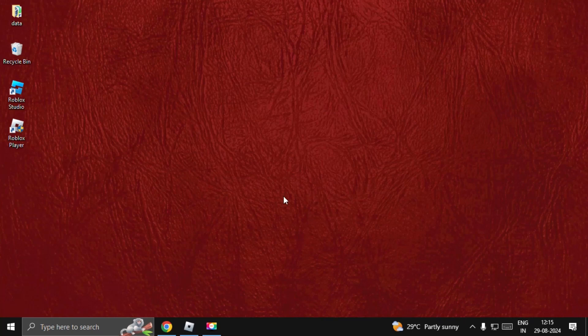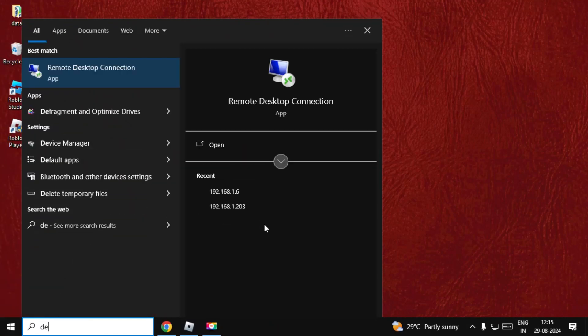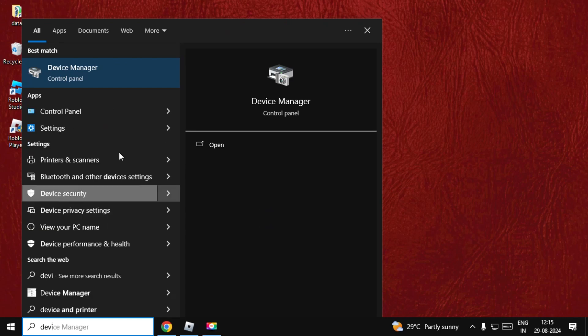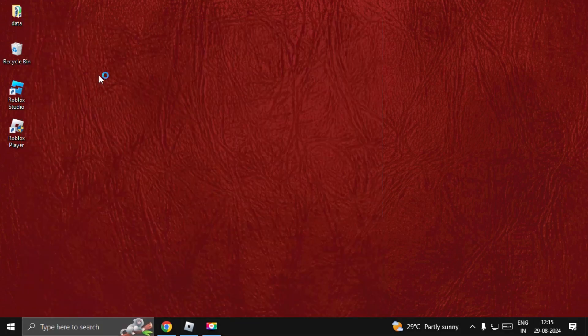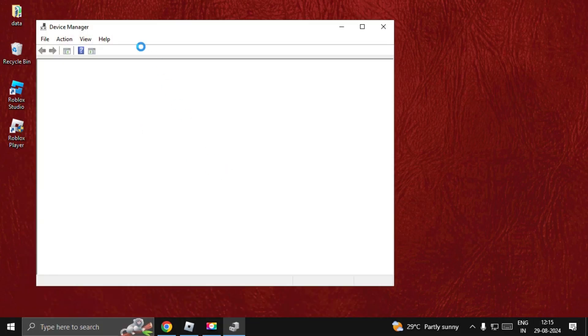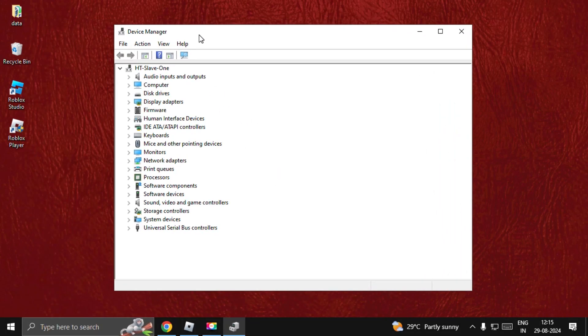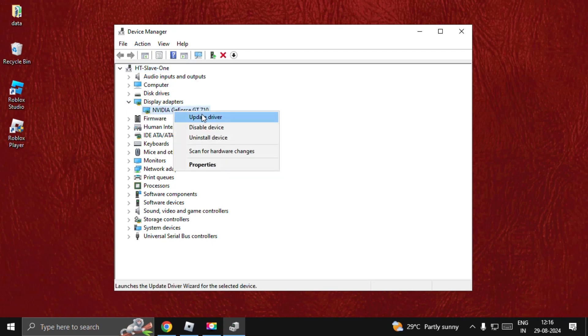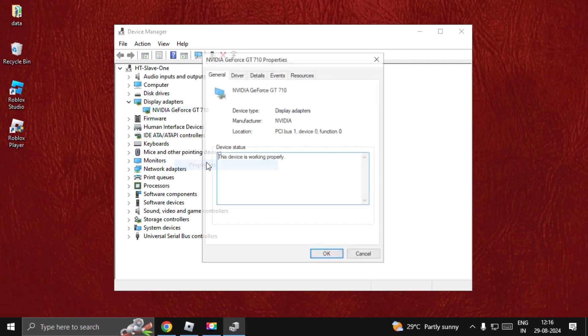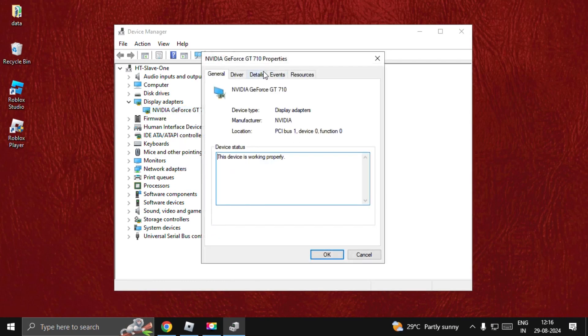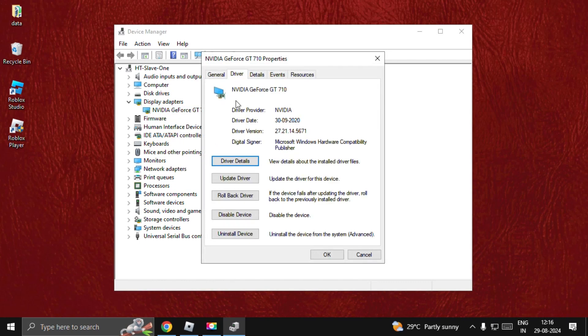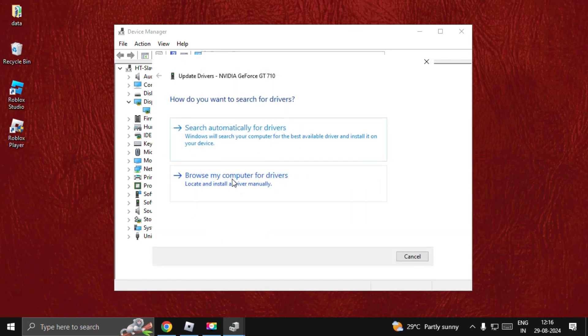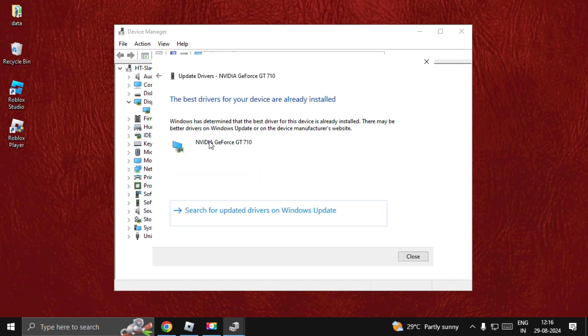Let's fix Roblox not responding problem. In the first step, we need to open Device Manager. Search for Device Manager, then on this window expand Display Adapters. Right-click on the particular driver, select Properties, go to the Drivers tab, and choose Update Driver. Once we're here, we need to choose Search Automatically for Drivers.